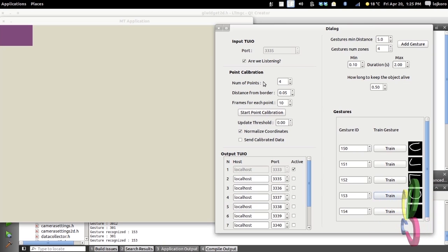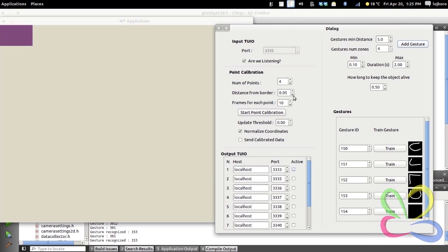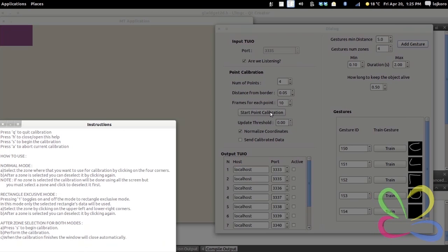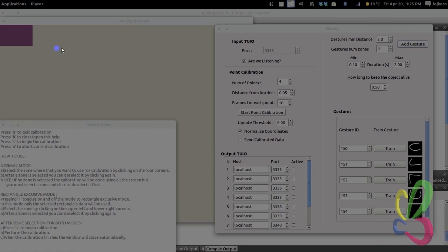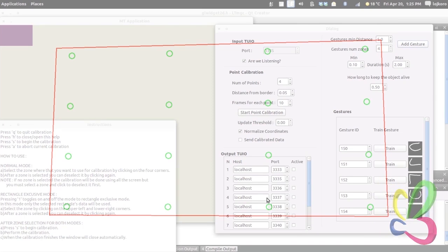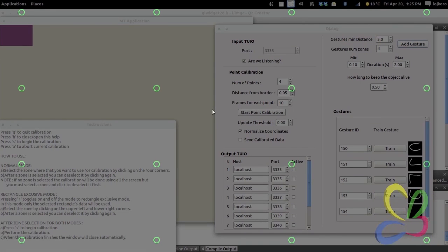The other part is the point calibration. The point calibration works like this: you select the number of points you are going to use on your screen, the distance from the border of each point, and the frames you need for each point. You start a point calibration — there are instructions on usage. You click on four parts of the screen. If you don't see the whole screen on the projection, this is useful, because not always can you get the whole screen.